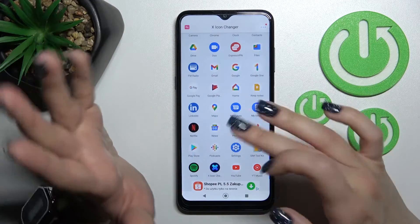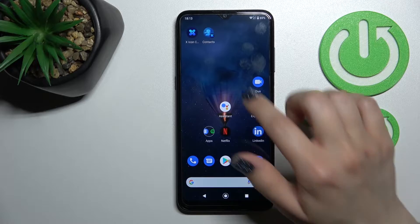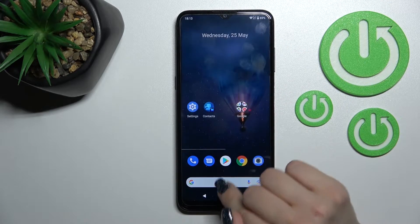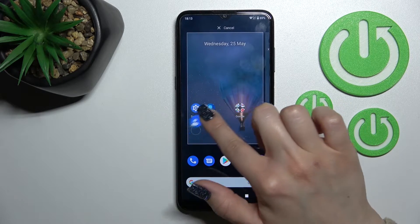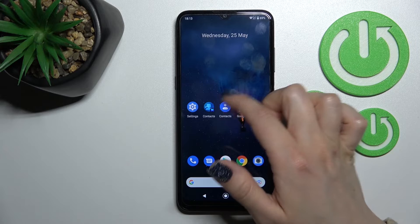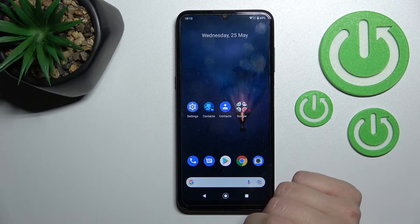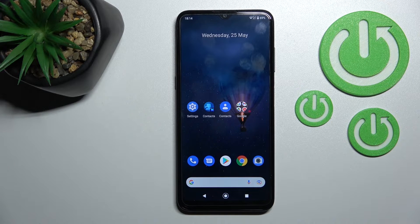Now we can change the next icon the same way, and here we can see the new icon on our device home screen. Let's see the difference between them — as you can see, that's the old one, and this is the new Contacts icon. That's it! Thank you for watching, and if you find this video helpful, don't forget to leave a like, comment, and subscribe to our channel.